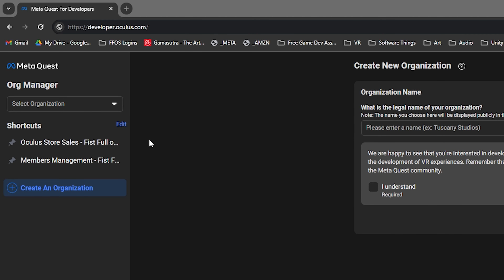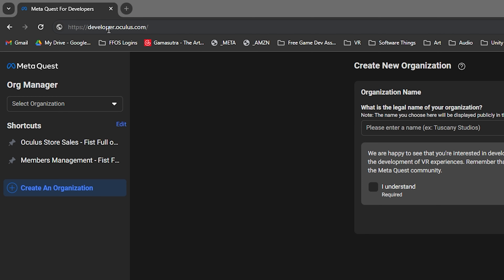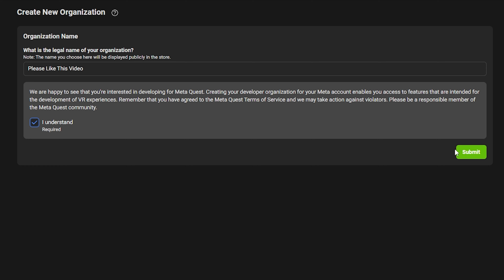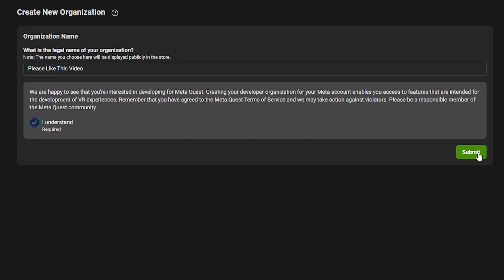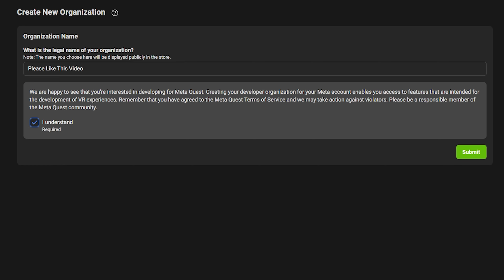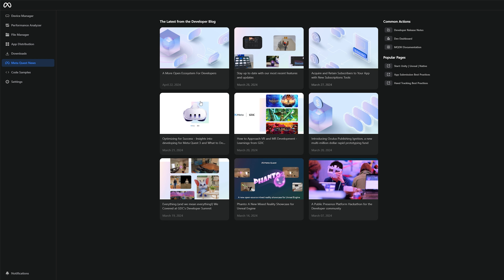To get your Quest into developer mode, first we need to turn on the Quest and also open up the Meta Quest app on our phones. Make sure that you have Bluetooth on your device set and also make sure you're on the same Wi-Fi with both devices. In the app, choose menu, go to devices, select your headset, go to headset settings, then select developer mode and enable it.